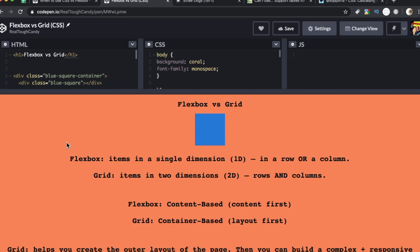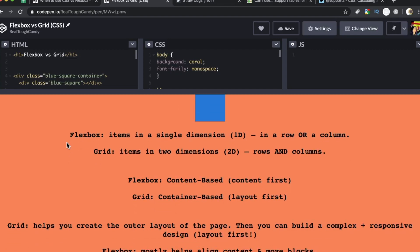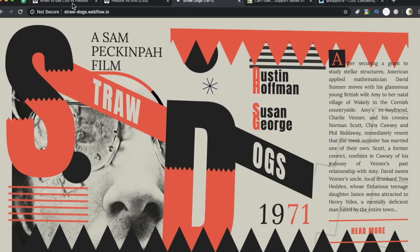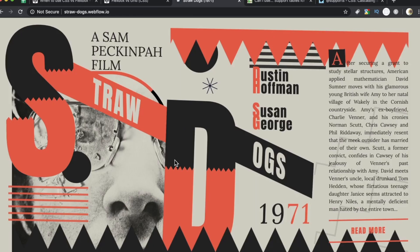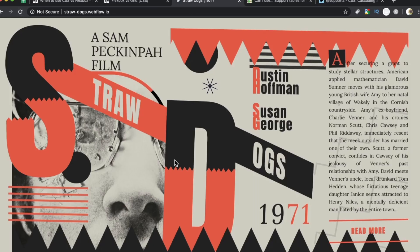To summarize when you should use Flexbox and when you should use the grid, use the Flexbox if you have items in a single dimension in either in a row or a column. Use the grid when your items need to go into rows and columns. Flexbox is content based. That is, it takes a content first approach. Whereas the grid is container based. It takes a layout first approach. And we really saw that illustrated here in this example for the straw dogs promo poster. The grid helps you create the outer layout of the page. We did see that here.